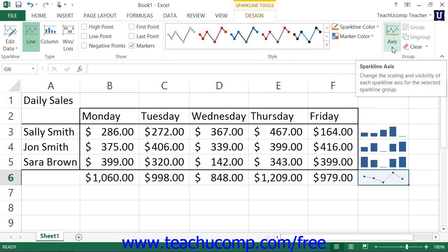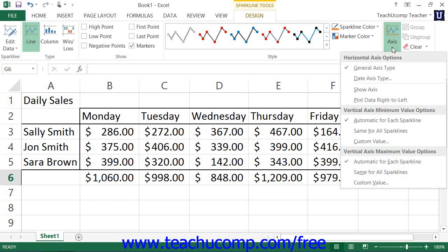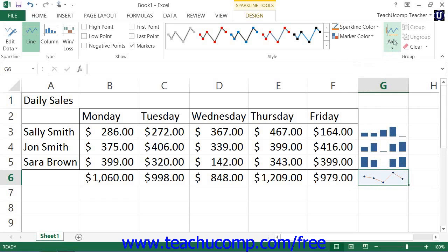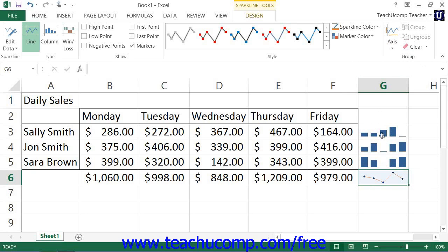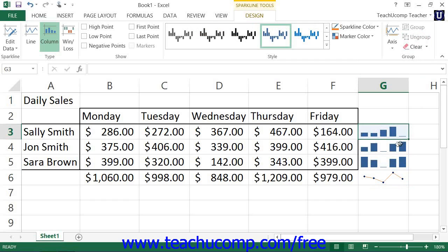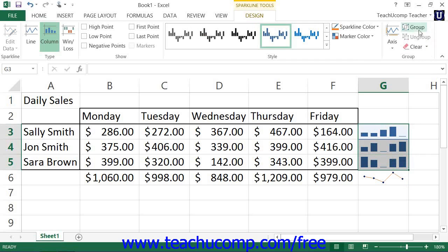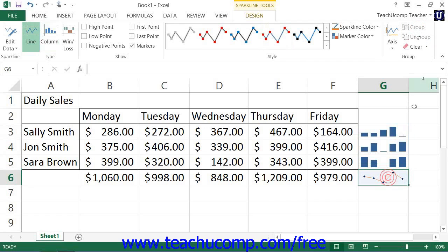You can click the Axis button in the Group button group to select axis options for the sparkline data from the drop-down menu that appears. You can use the Group and Ungroup buttons to group and ungroup selected sparklines within a sparkline group if needed. You can also use the Clear button to delete sparklines as well as sparkline groups.